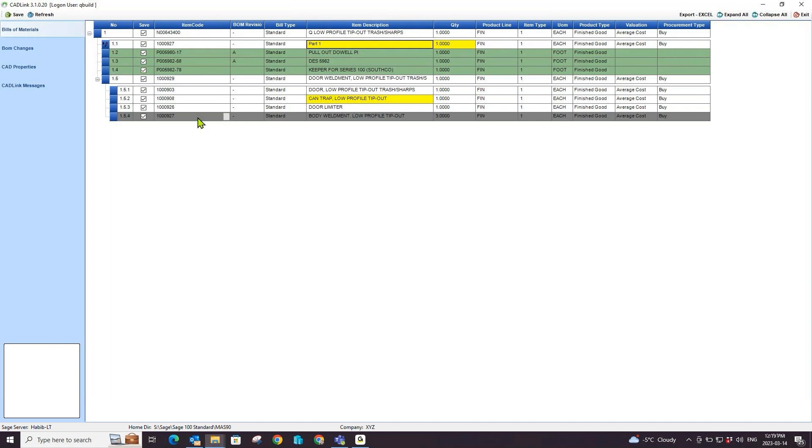Gray highlighted parts represent parts that do not exist in your CAD design but were found in your Sage 100 BOM. Now, upon save, CADLink will delete this item or part from your Sage 100 BOM.